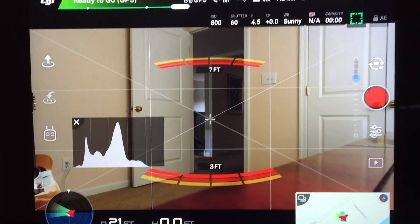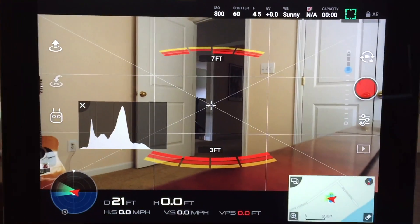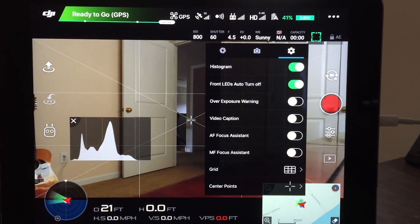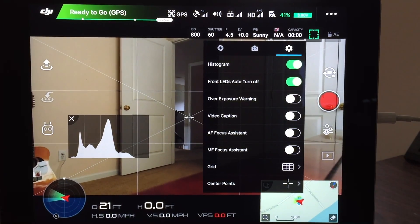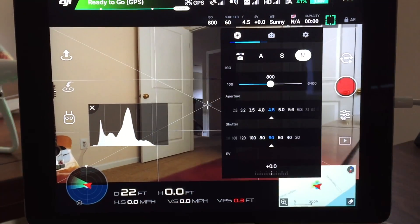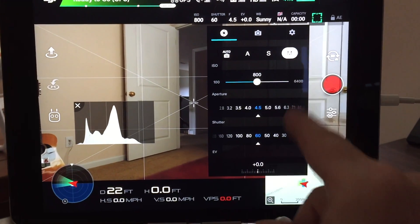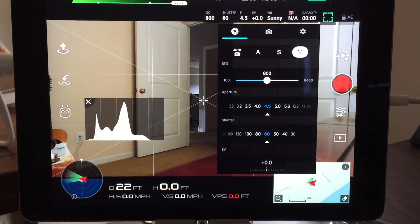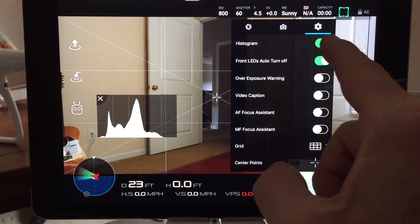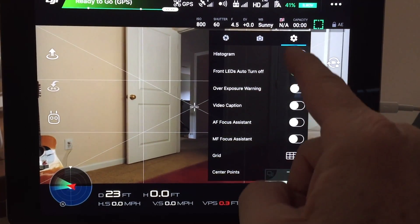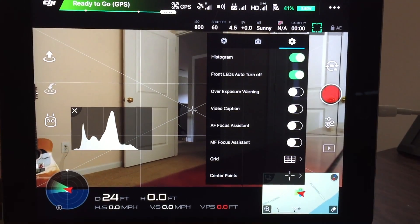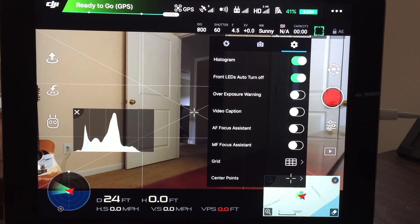To get to these settings, I have mine set up so that the C2 button brings up the camera settings. On your camera settings you can go to your manual mode. I have mine set up manual. And over here you can turn the histogram on and off with that little slider. I keep mine on.